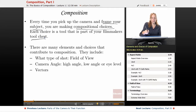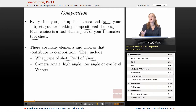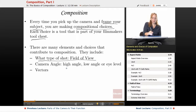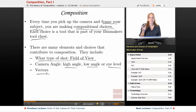There are many elements and choices that contribute to composition. These include primarily: what type of shot, which is called field of view — how close or far the image is; the camera angle, whether it's high, low, or eye level; and what we define as vectors within the frame.